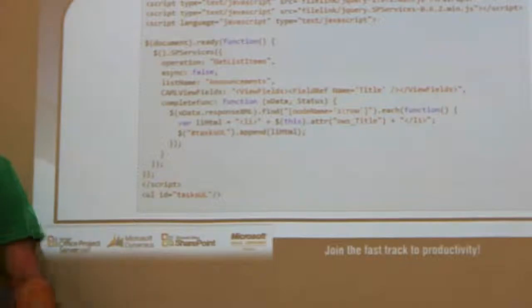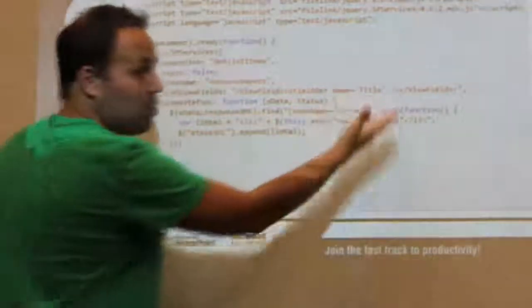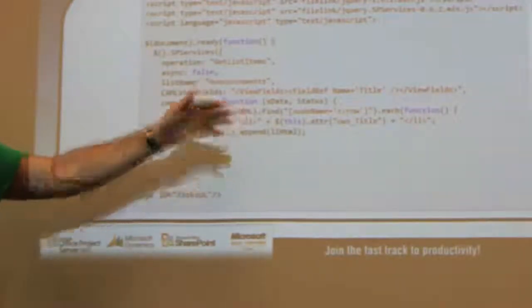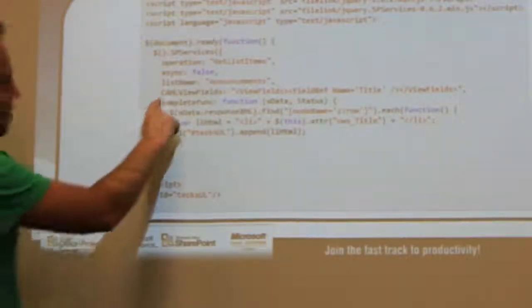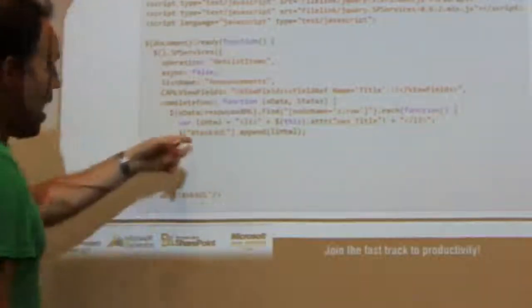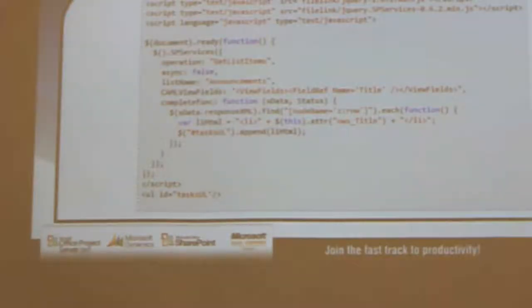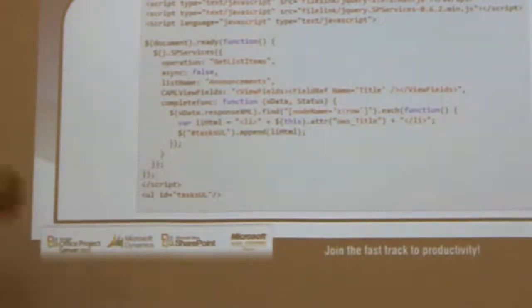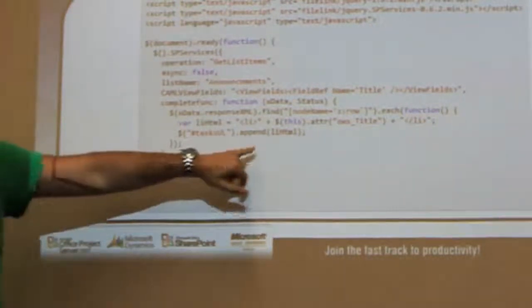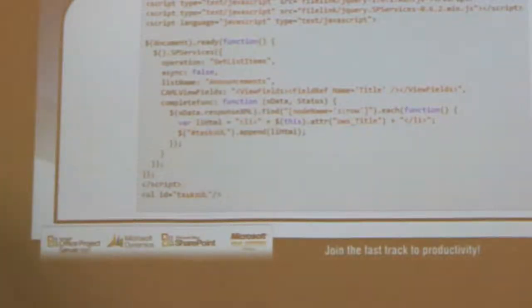Here's where Camel comes into play. You have to specify your view fields — the only field I want to view is the title. And when this operation completes, it's going to call this function right here. Basically all it's doing is adding a list item to a div. It's not doing anything too complicated. I'm calling out to GetListItems, saying I only want to see the title field. When you come back, append to this div all the list elements inside that response.